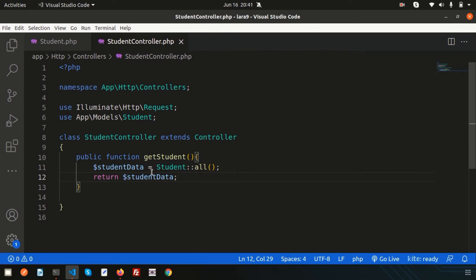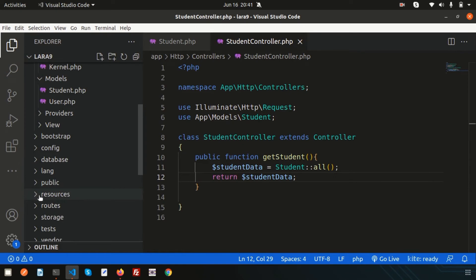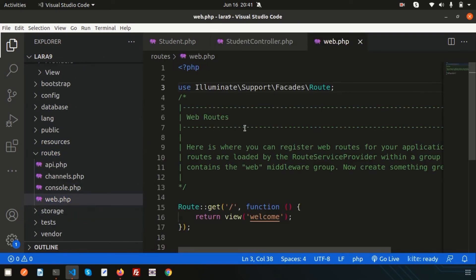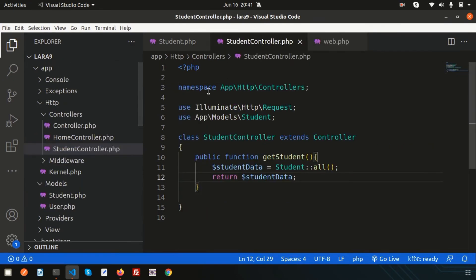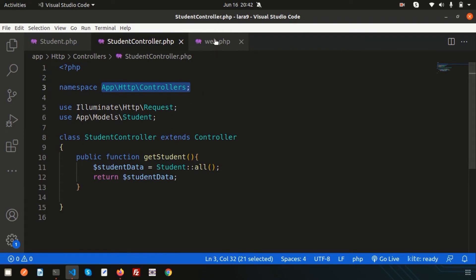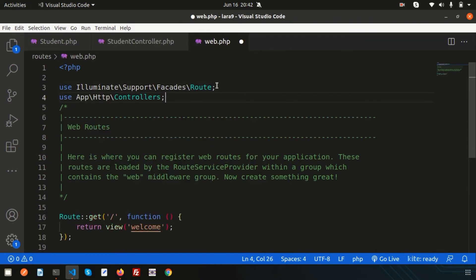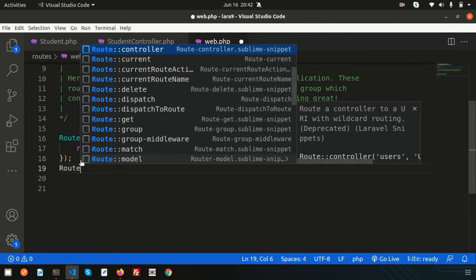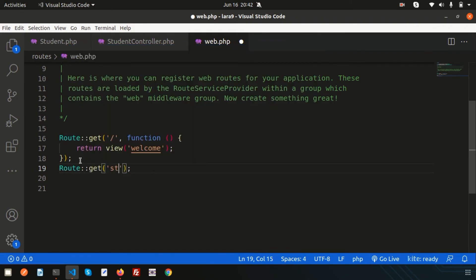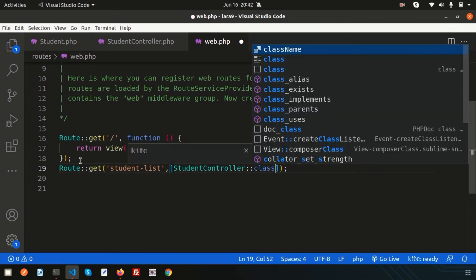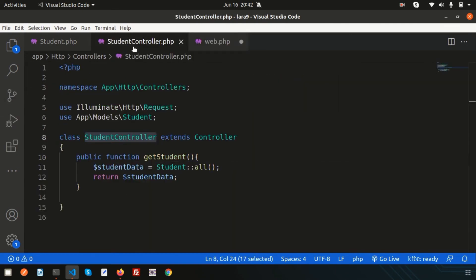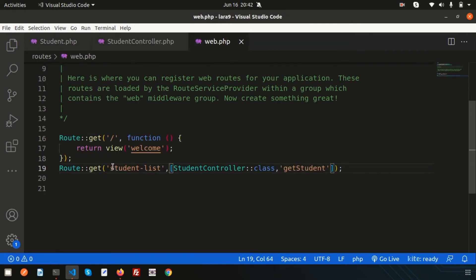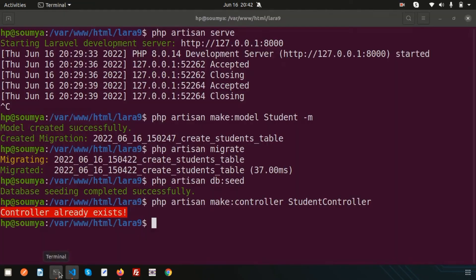Now I need to call this function from the routes. Go to `routes/web.php`. First register the controller by writing `use App\Http\Controllers\StudentController`. Then create a route: `Route::get('/student-list', [StudentController::class, 'getStudent'])`. When you visit that link, you will get all the results.